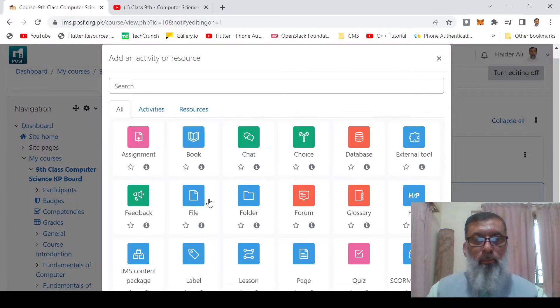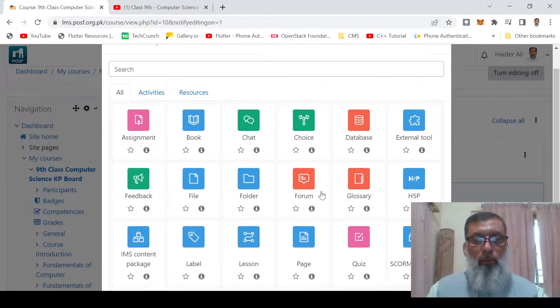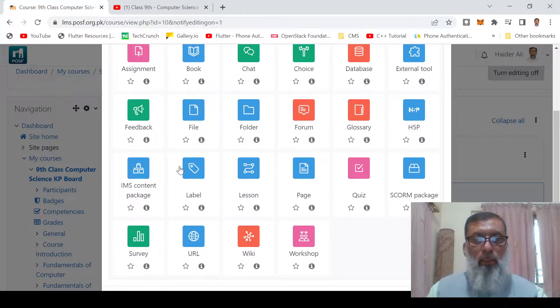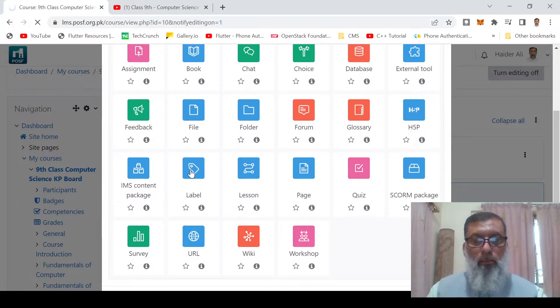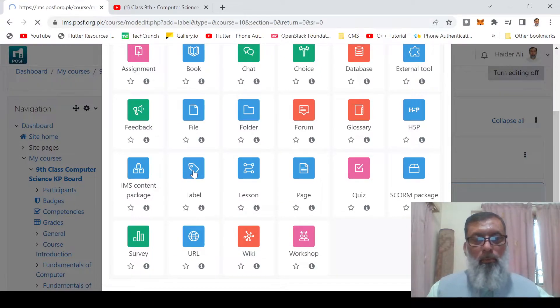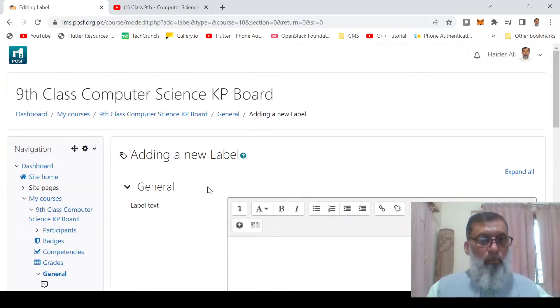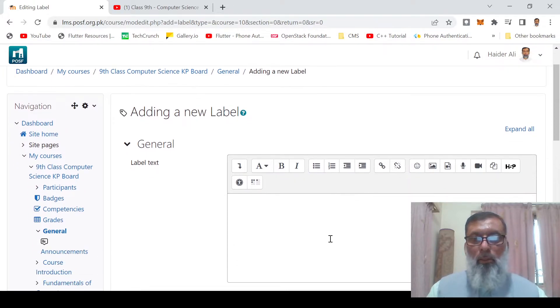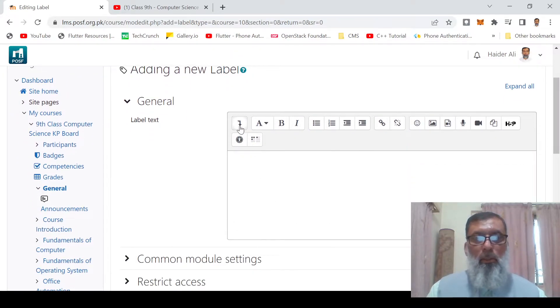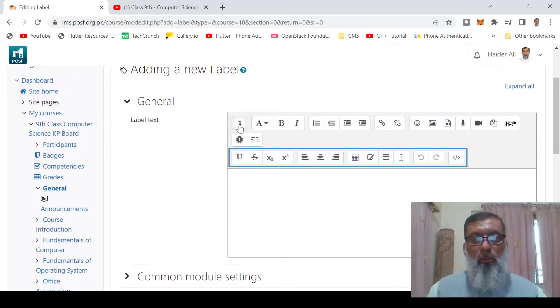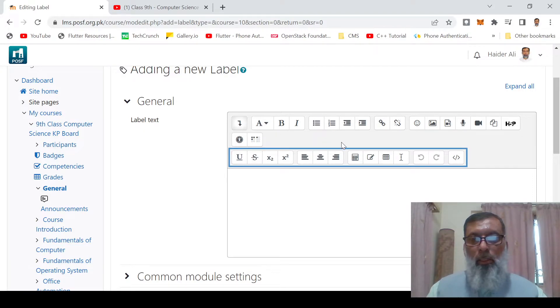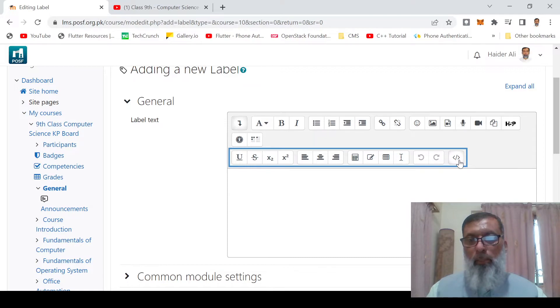After that, click on Label. In the label, click on Show More Buttons and then click on the HTML button.